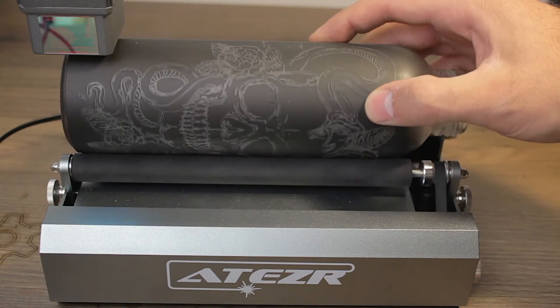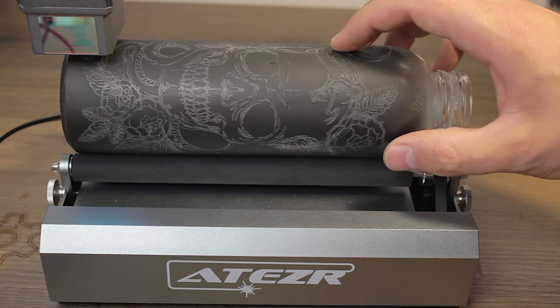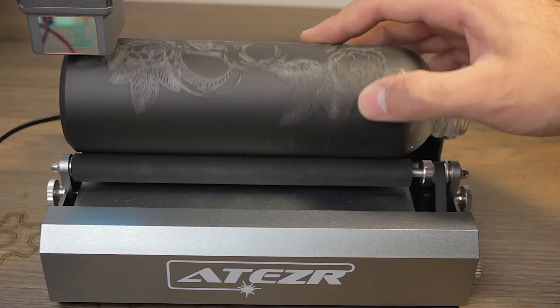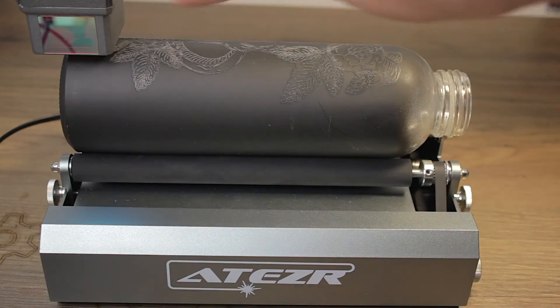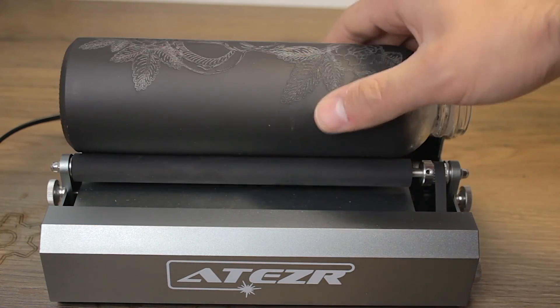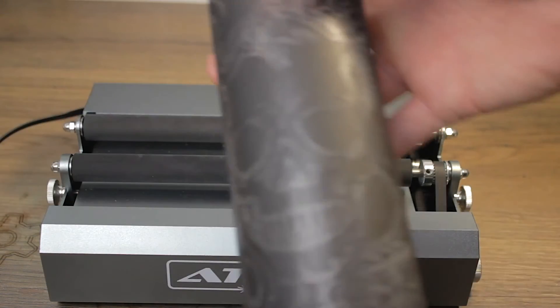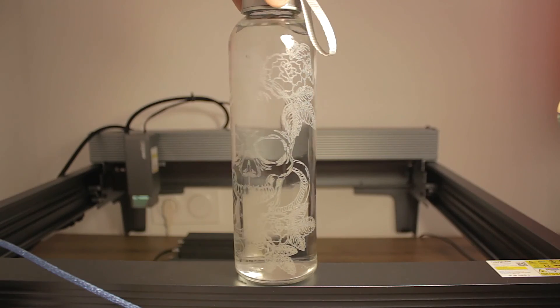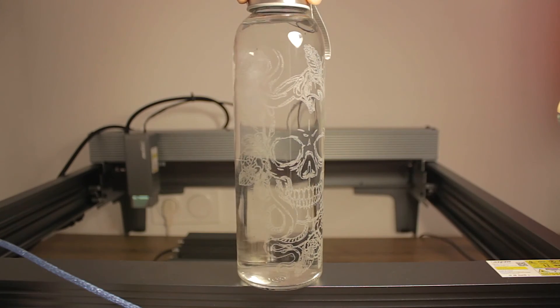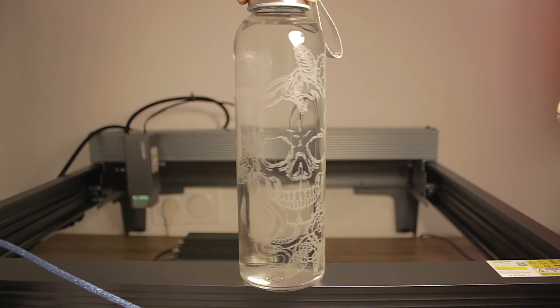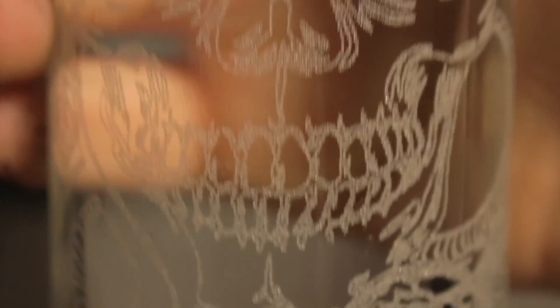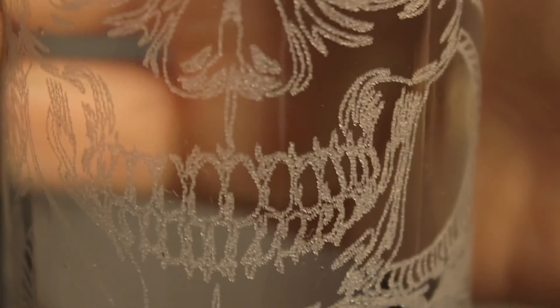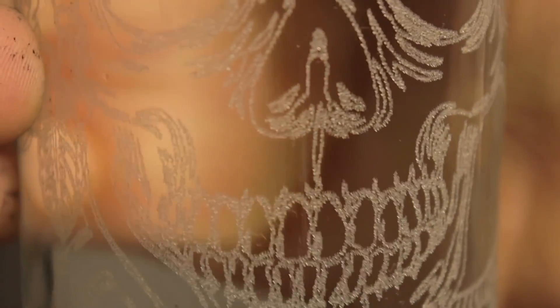Check this out guys! As you can see, the engraving has finished, and we got quite good looking results. Now I'm going to wash the black paint, and once with the paint off and full of water, check out this incredible result! The Ateser P10 laser engraved this glass bottle like butter. Having a closer look, check out the details guys! Such a good job from this incredible machine!